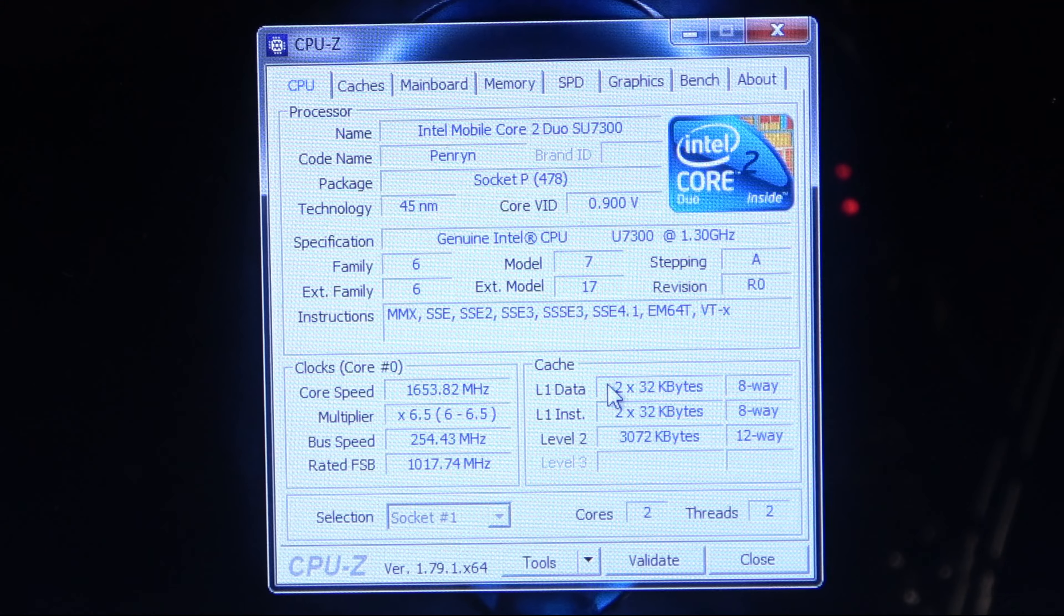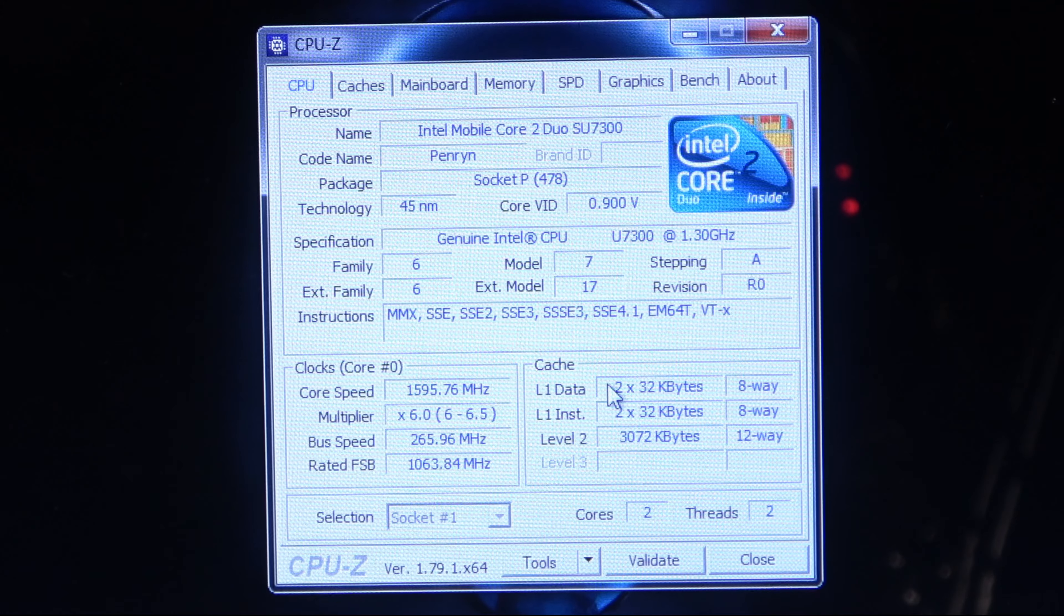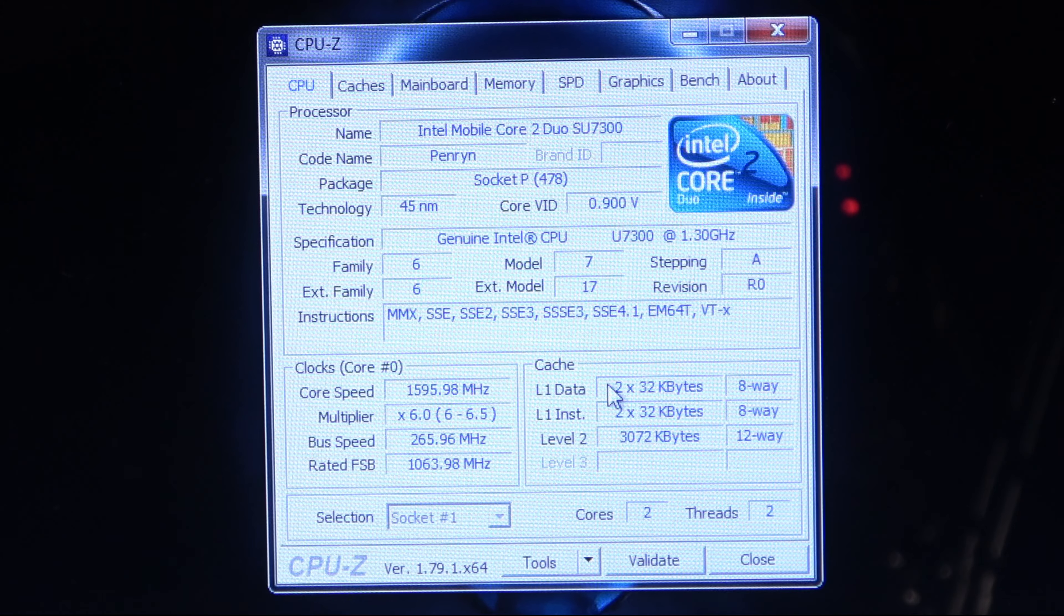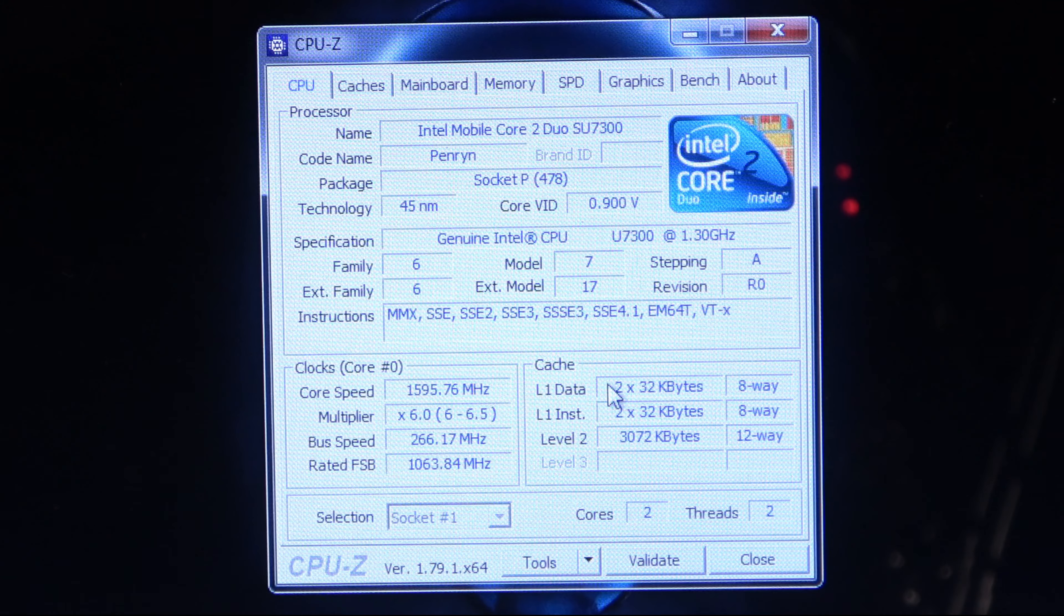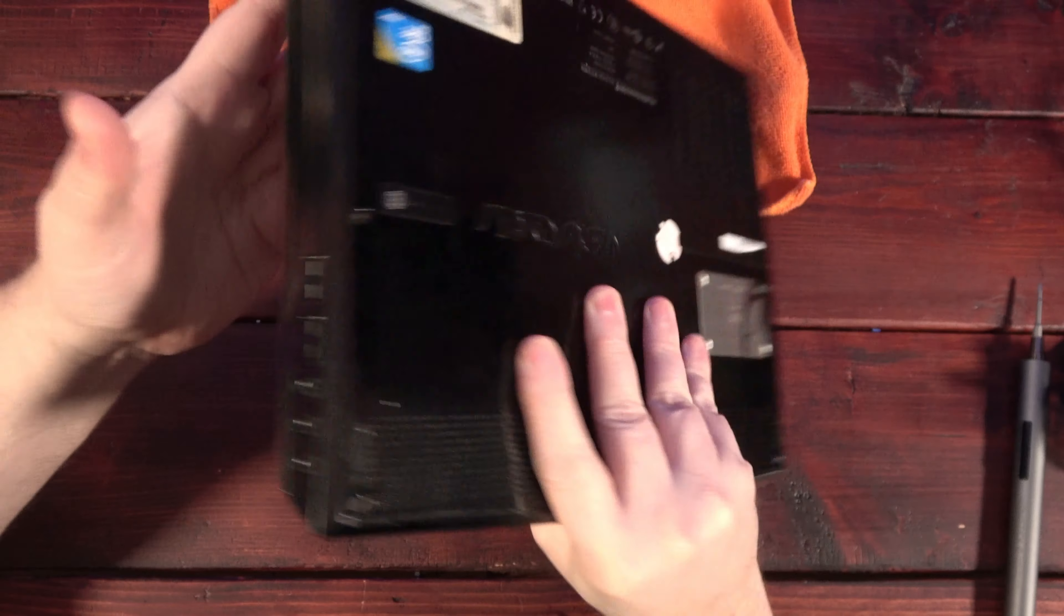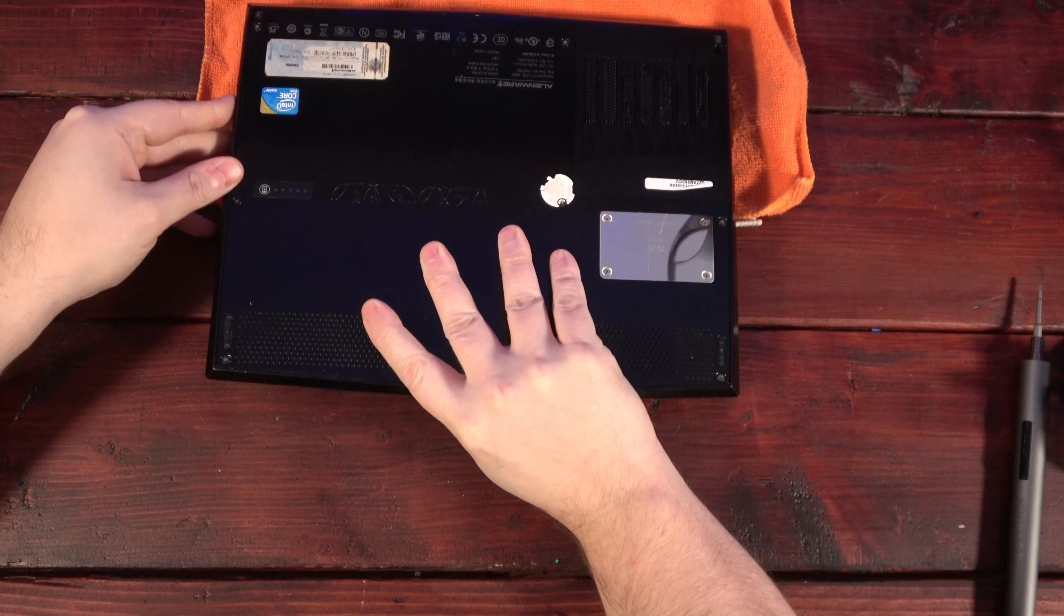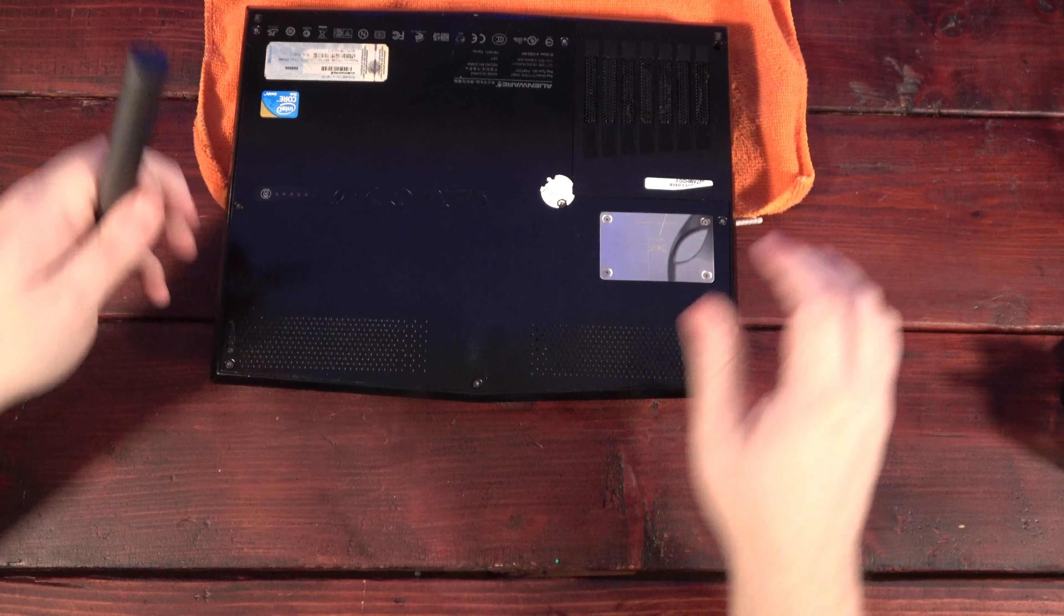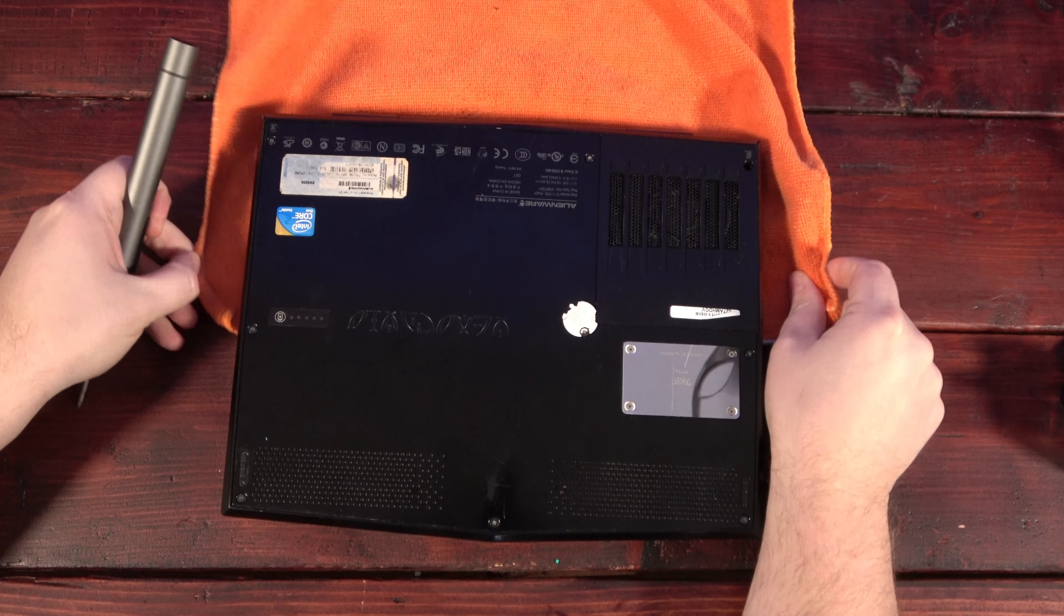Unfortunately, we won't be able to do anything with the original Core 2 Duo processor at the core of this machine, a chip that was already two years out of date when this laptop hit the market. Even so, I can't wait to see what it can still handle. So let's get it pulled apart and get those new components installed.